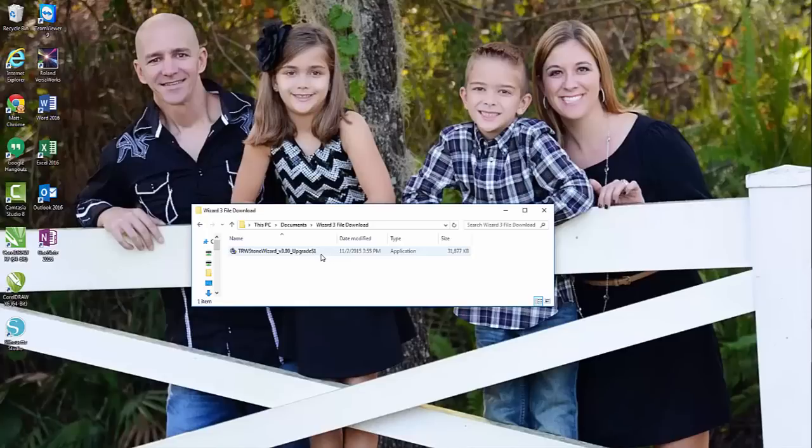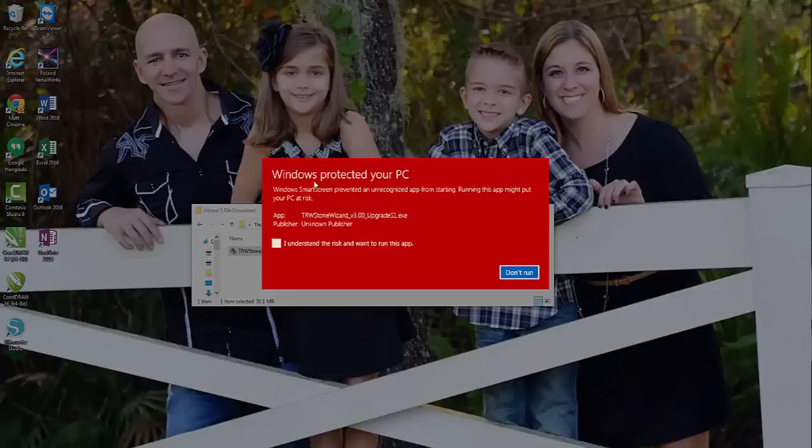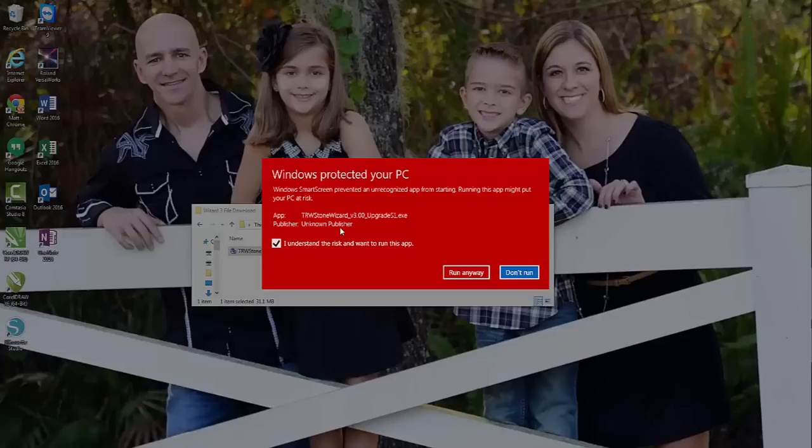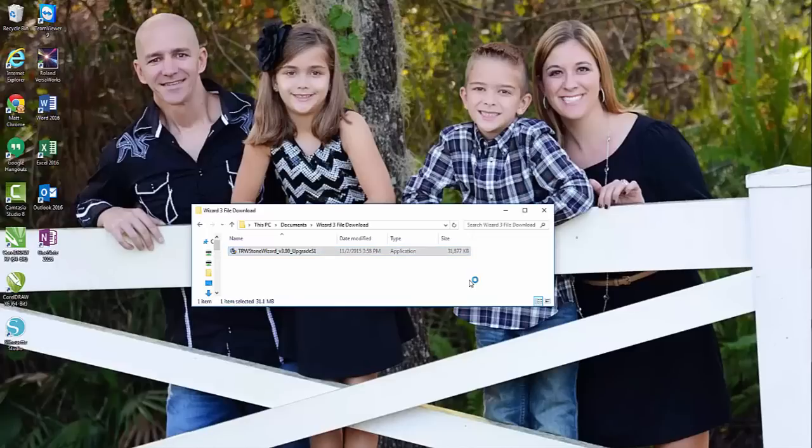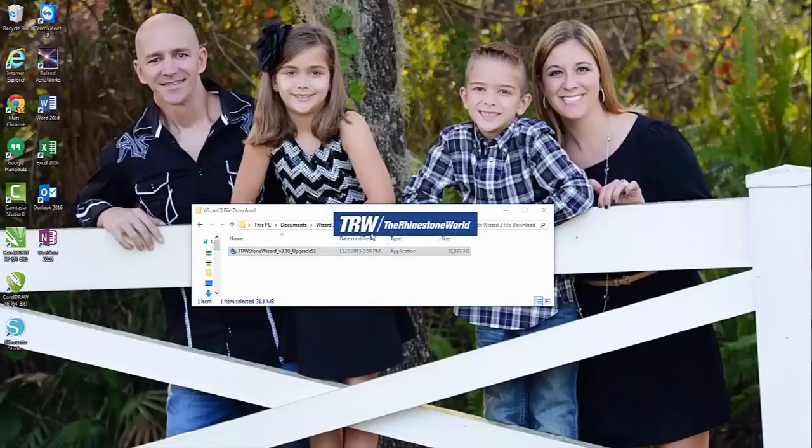I'm going to go ahead and double click on that. Windows protected your PC? Yes, we know that Rhinestone World is a safe user, so I'm going to go ahead and hit run anyways. It's going to come through here. Yes, I want to allow it to unpack everything and bring out the files.